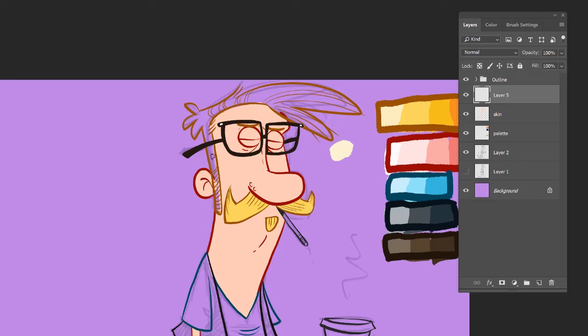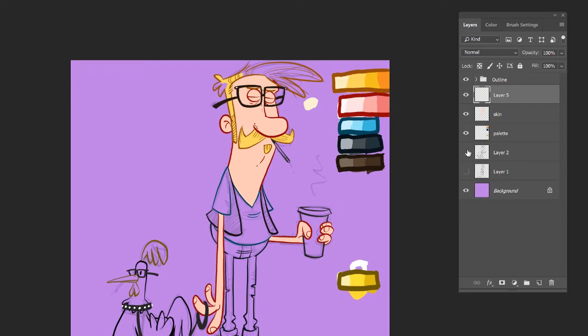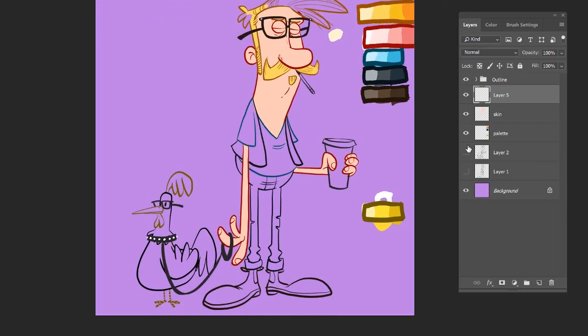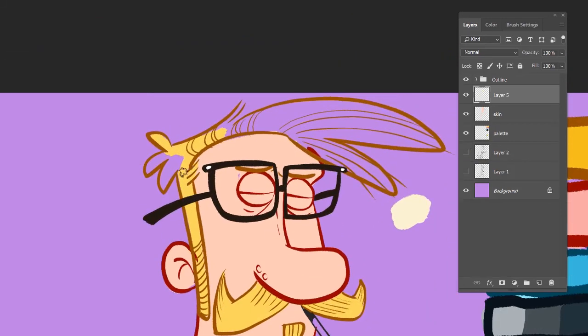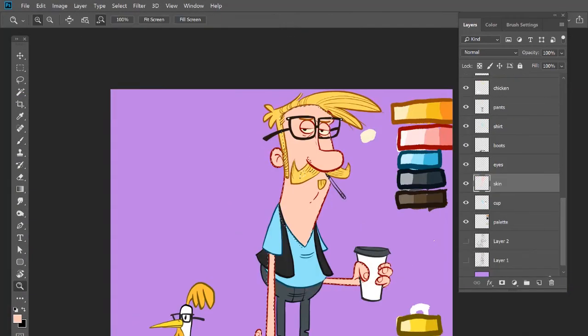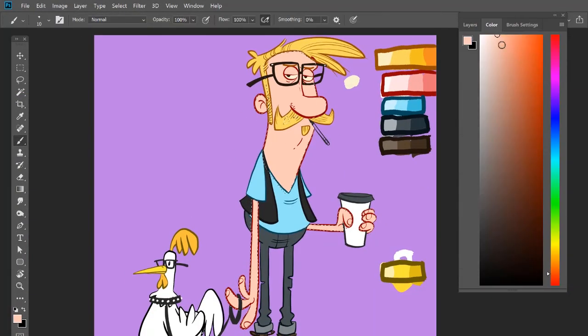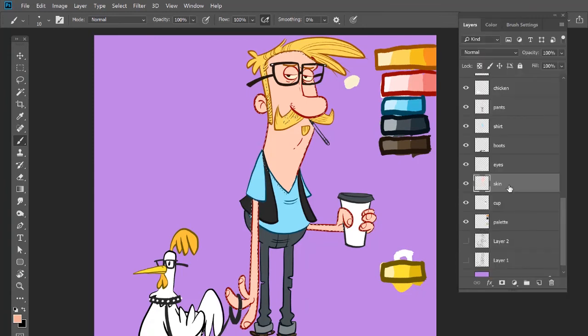Now I'm going to go back to the palette and pick the hair color that I picked. Start painting in his mustache and his hair. Okay, so that gives you an idea of how the color fill goes. So now I've got all the pieces of them all filled in.